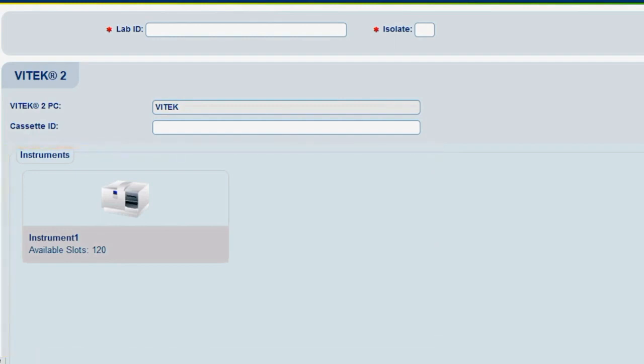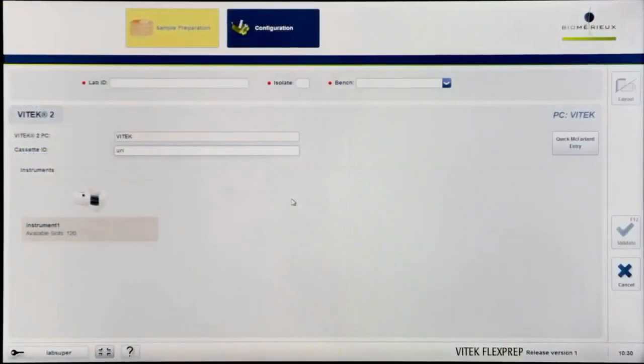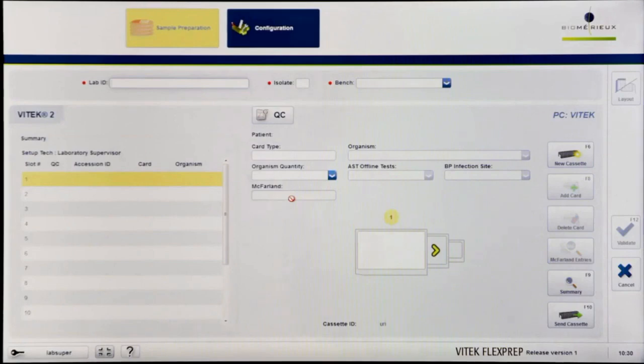Click in the Cassette ID field. Enter an alphanumeric code, up to four digits, to uniquely identify the cassette. Pressing Enter will redirect the user to the cassette definition screen of sample preparation mode.